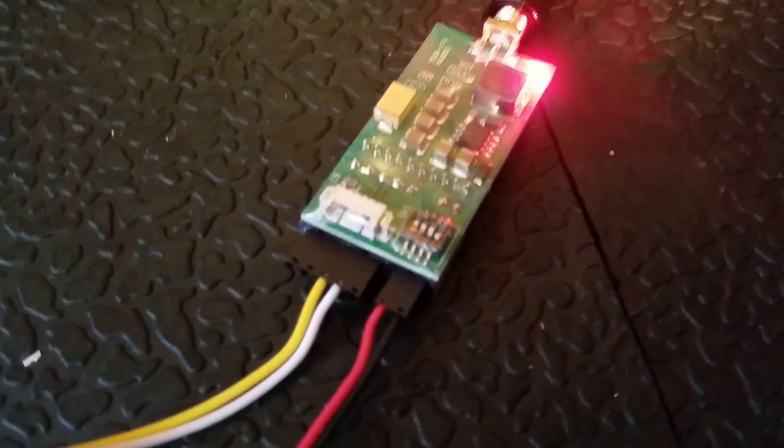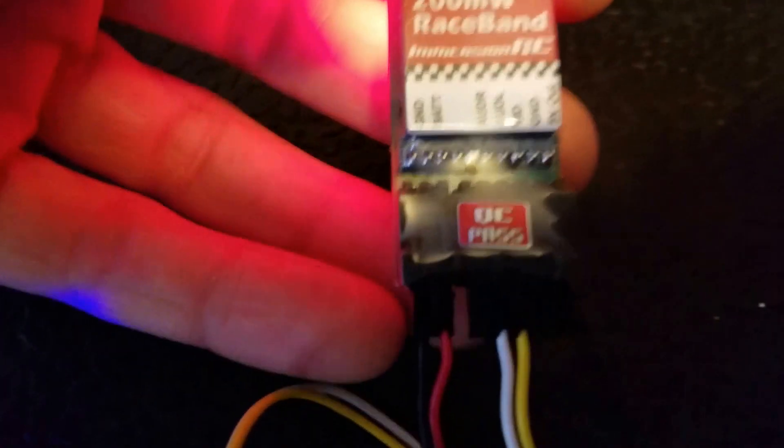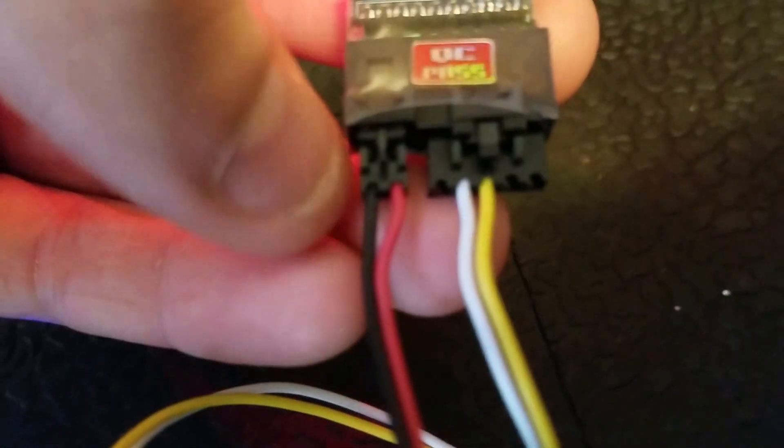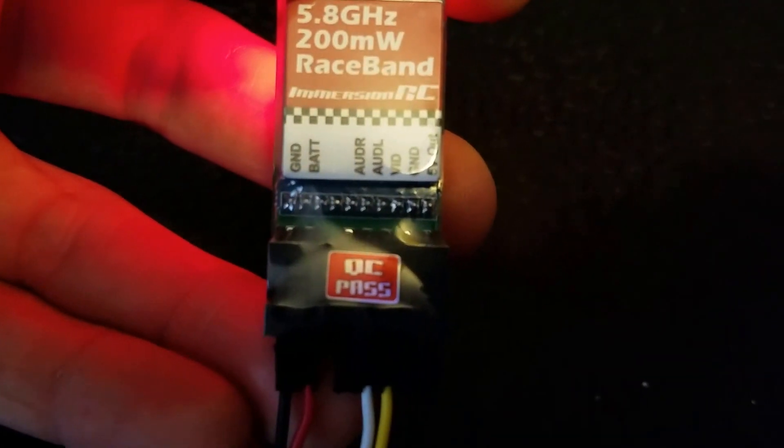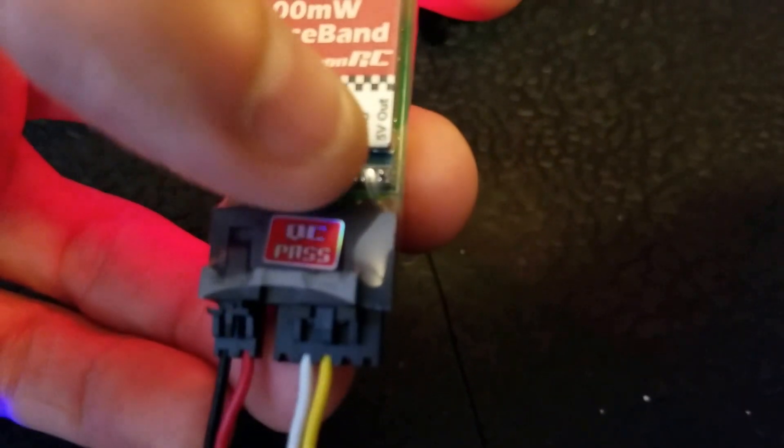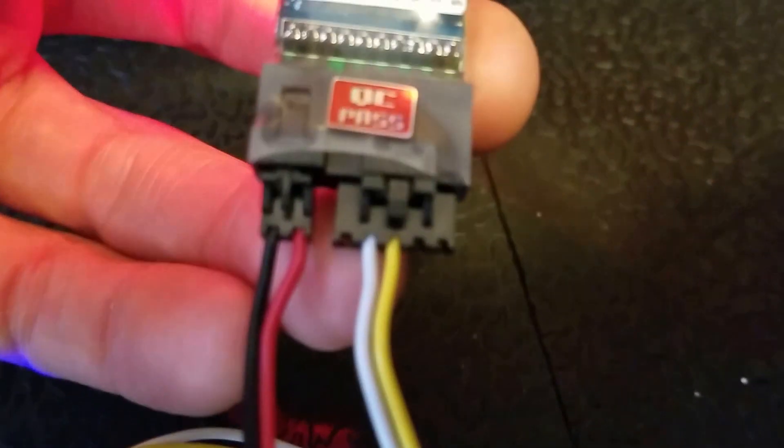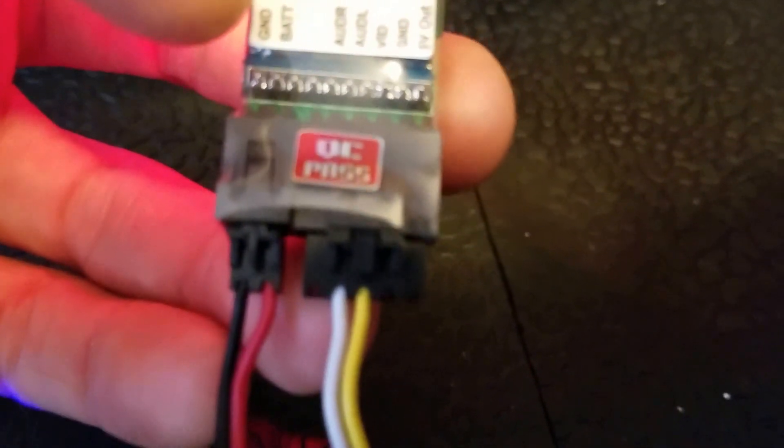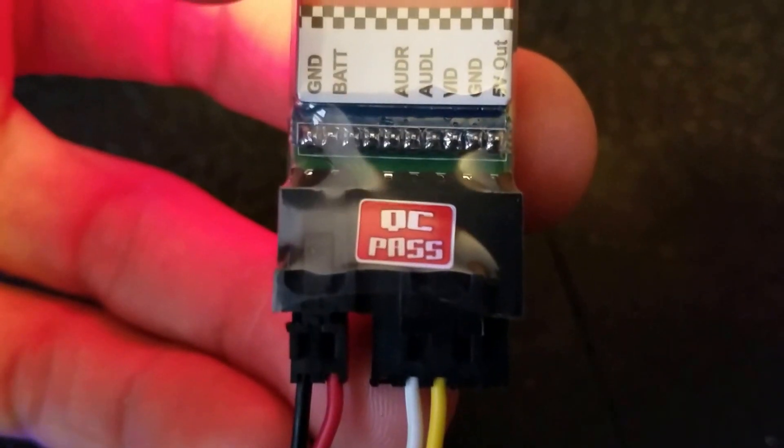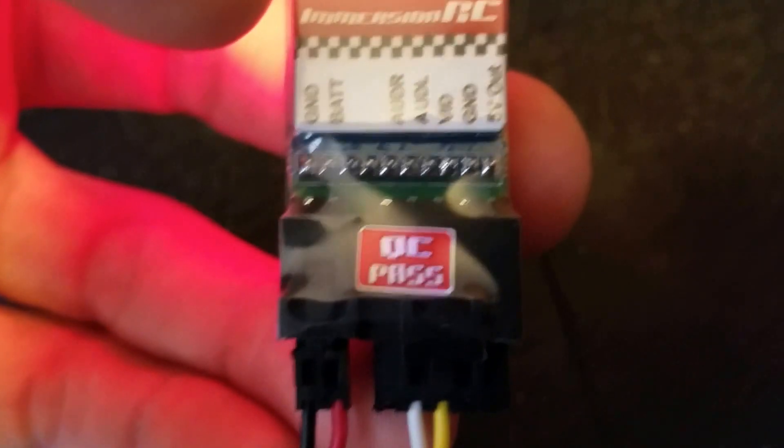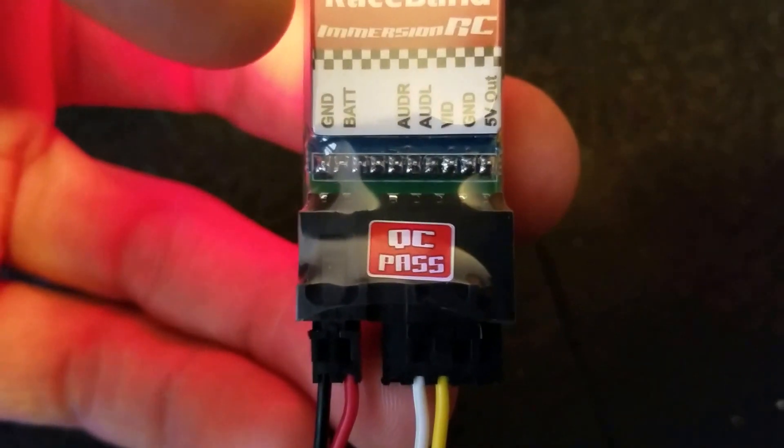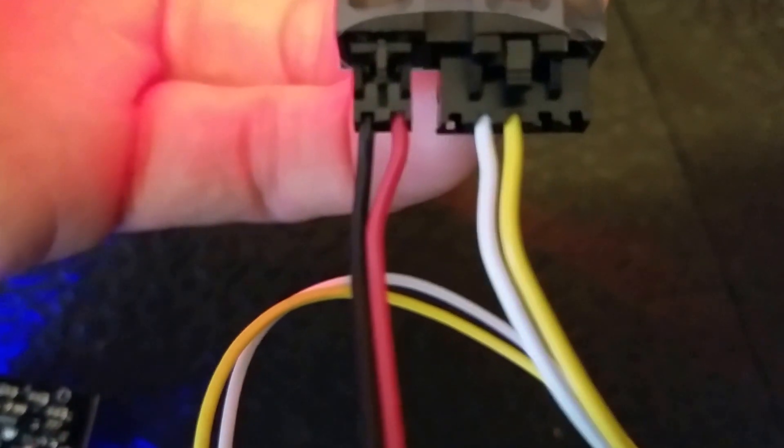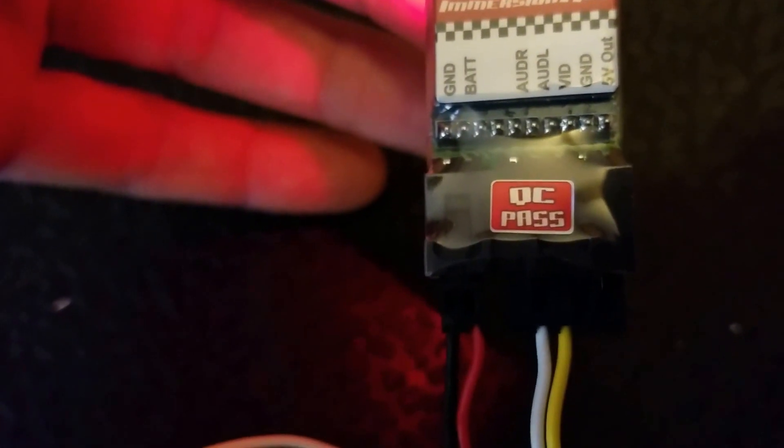Anyways, we've got a 200 milliwatt VTX and you've got on the back: battery and ground for your power source to the transmitter, you've got audio, video, ground, and 5 volts. I take the 5-volt pin and I take out the ground. Just leave video and audio. Audio R is non-applicable for my setup, so you can look into it further if you want.